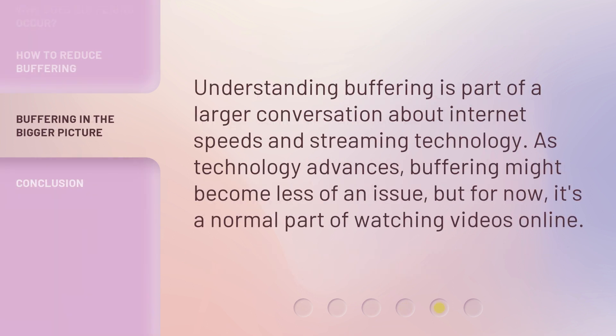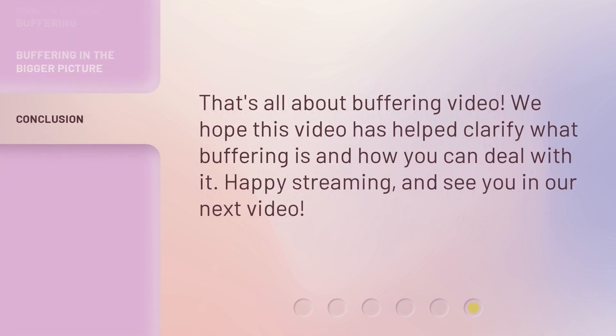Understanding buffering is part of a larger conversation about internet speeds and streaming technology. As technology advances, buffering might become less of an issue, but for now, it's a normal part of watching videos online. That's all about buffering video. We hope this video has helped clarify what buffering is and how you can deal with it. Happy streaming, and see you in our next video.